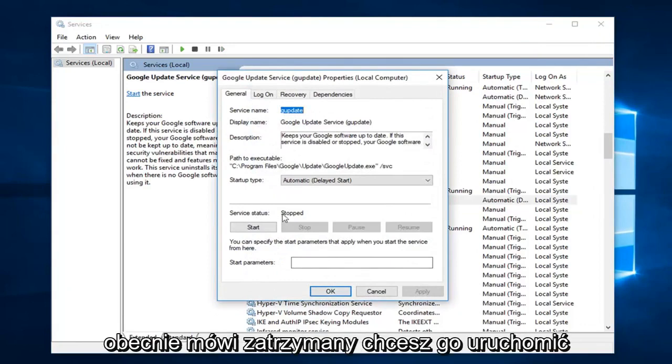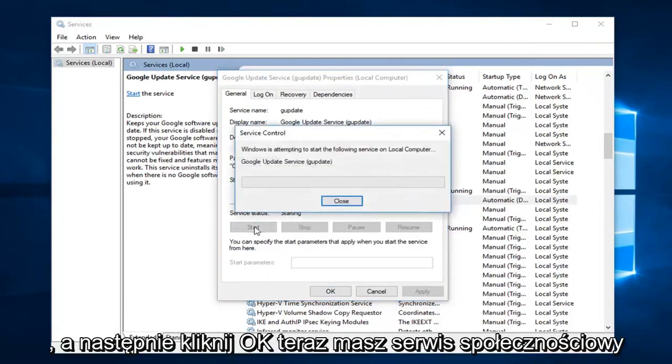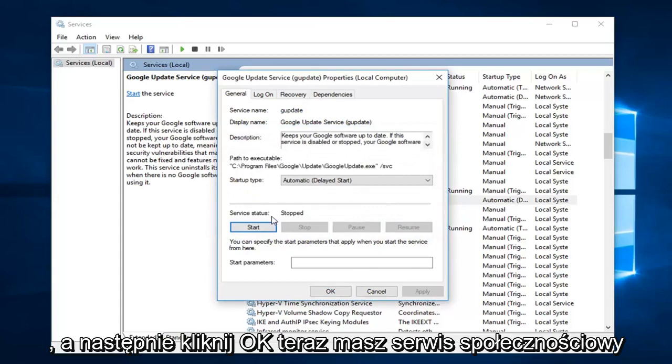If server status currently says stop, you want to start it. Then click on OK.